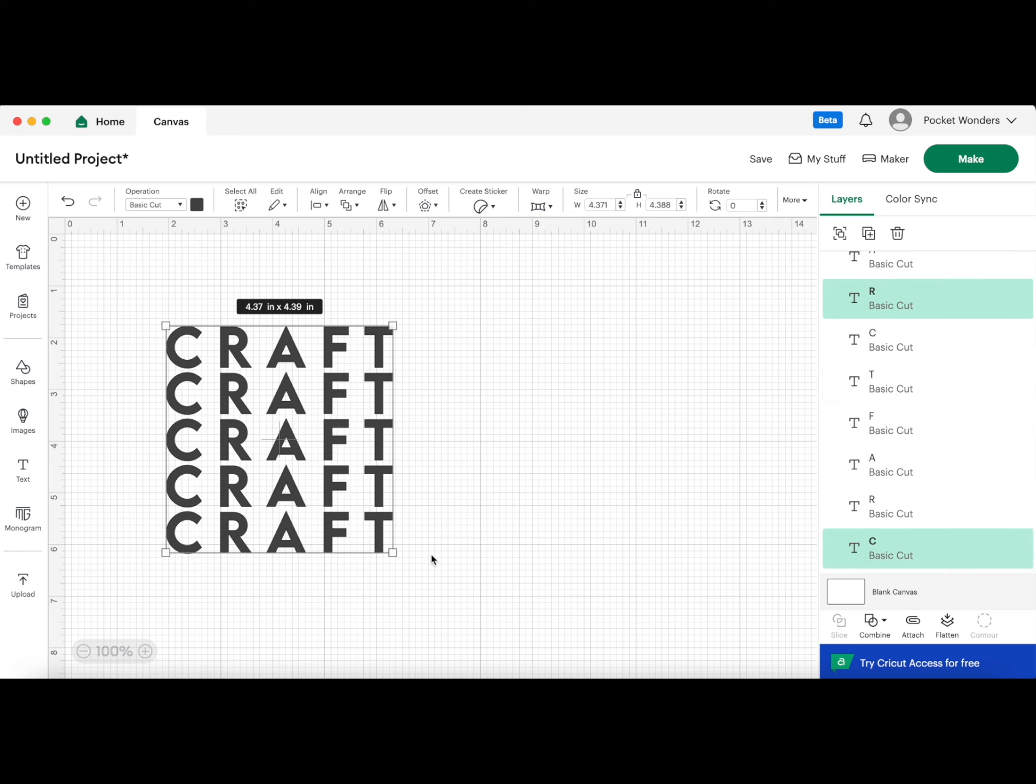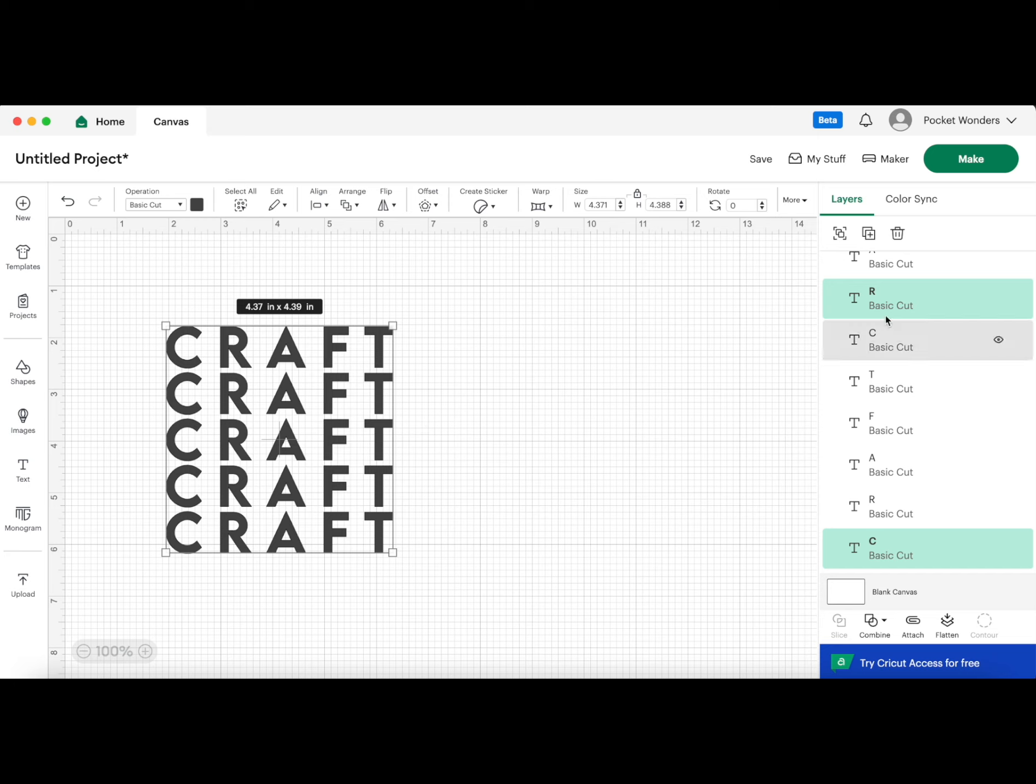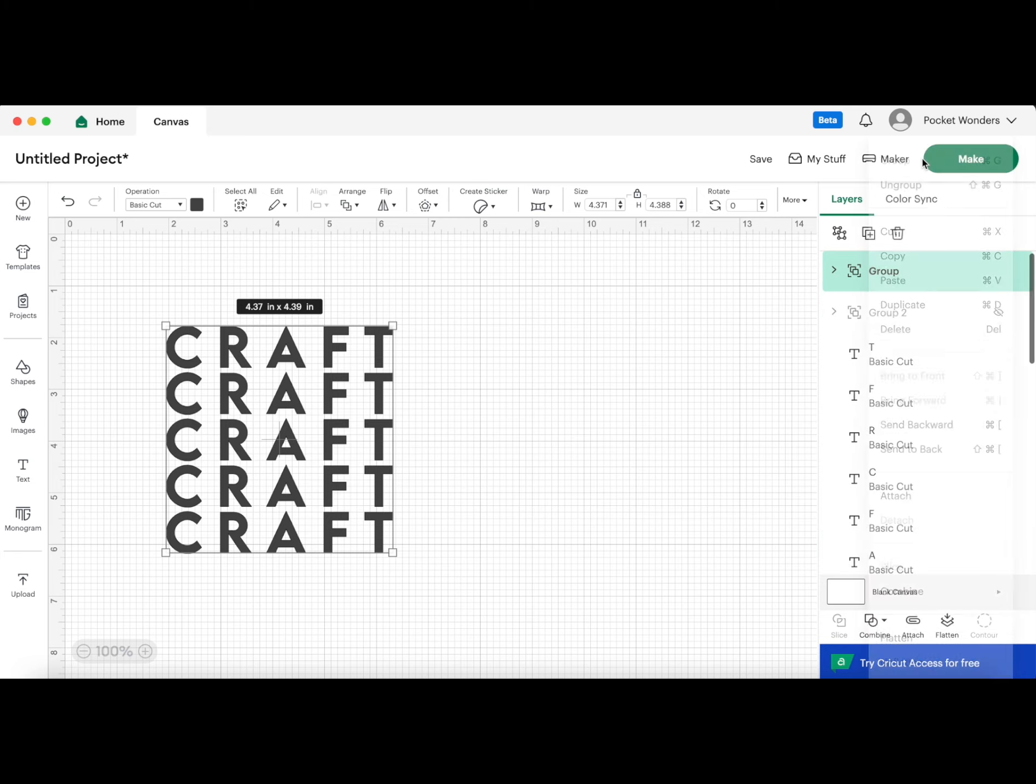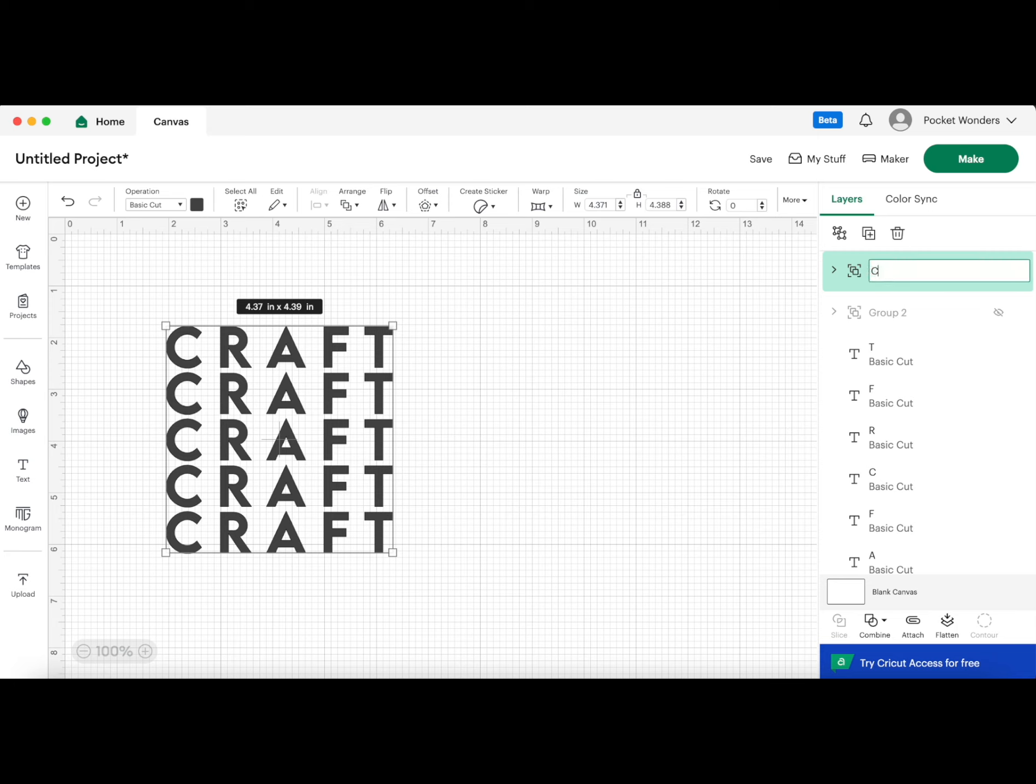I just held down my command key, so I believe it's control—I forget what the key is in Windows—but it's either the option, the control, or the alt key. When you hold that down and you click on the pieces that you need, it only selects those parts. This has only selected the word CRAFT that's going diagonal here. Now I'm going to group those together to remove them from the other letters. I'm going to call this craft diagonal.